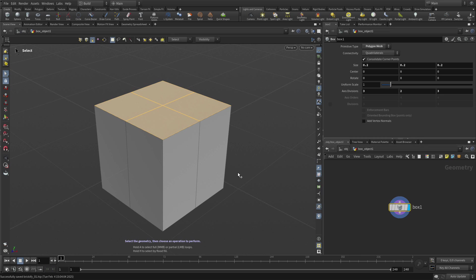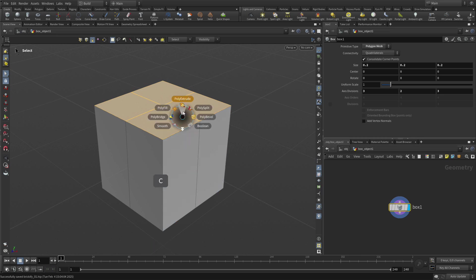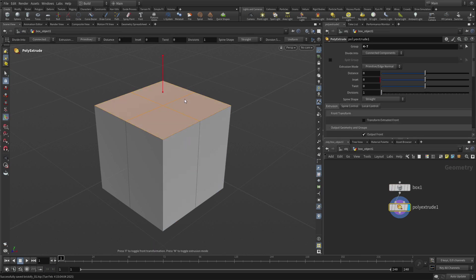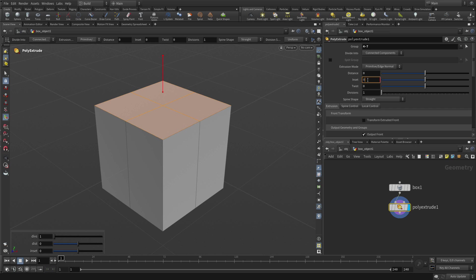Now if we press C again, we can go model, polygons, poly extrude. Once we've got that, we can add an inset value and we're going to go 0.04 and that puts that in place.